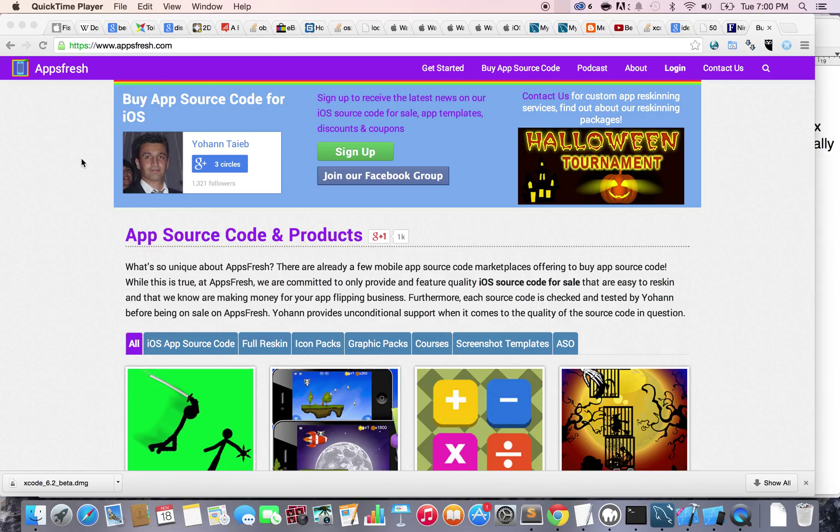So we need to download it. It's actually free to use. The only time you actually need to pay is whenever you want to publish into the Apple App Store. So as long as you want to create apps, it's totally free to use. You only pay whenever you want to publish them and monetize them, make money out of them.